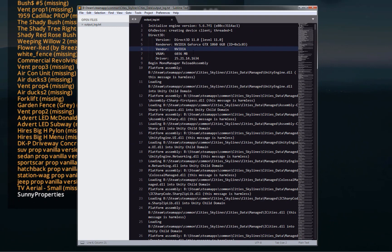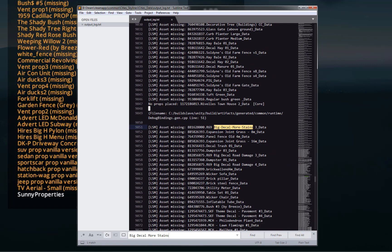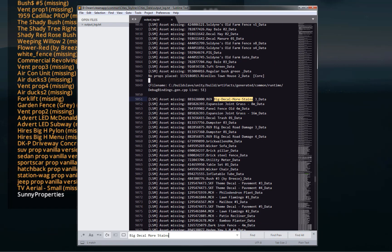Anyway, so I opened that up and I started looking for things that I was seeing that the game was reporting missing. So like, right, there's the first one: decal more stains three_data, whatever.